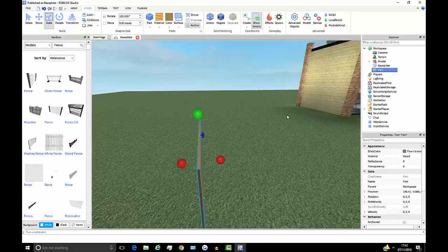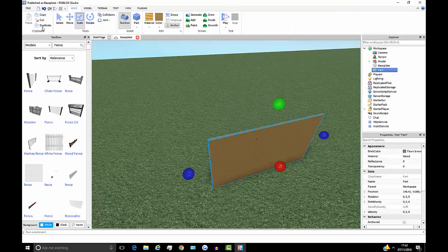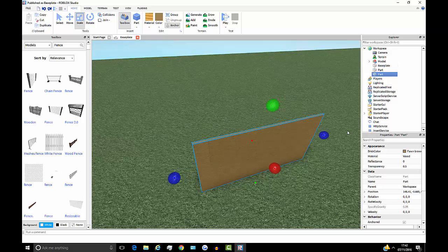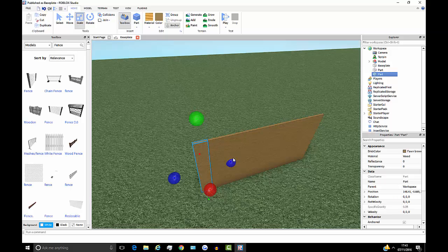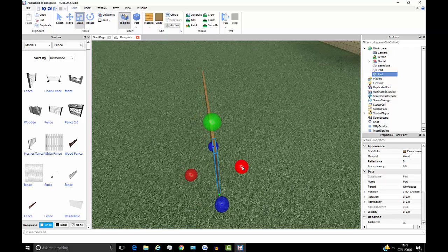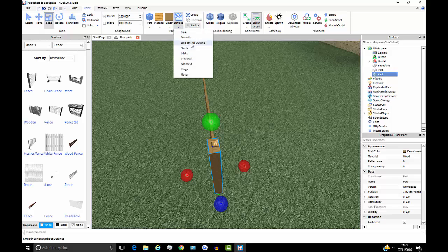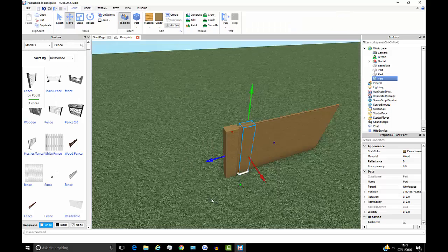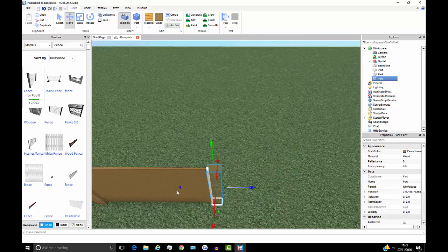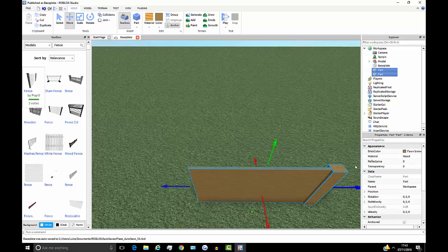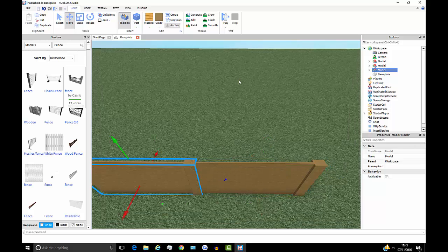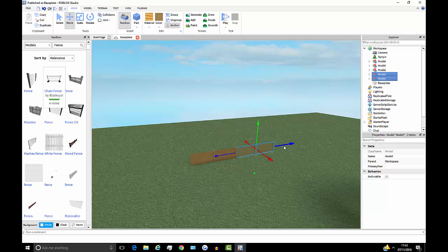Now I'll go to Home and use Duplicate to copy the part and move it to make the pillar of the fence. I can drag it into position and use the smooth surfacing tool. Then I can duplicate it again and move it across. I'll select both pieces and group them together, then duplicate the group to make a full fence section.